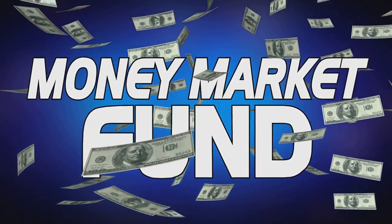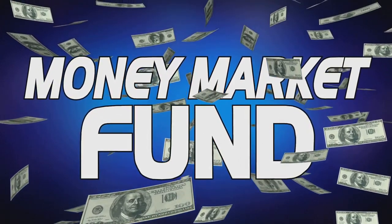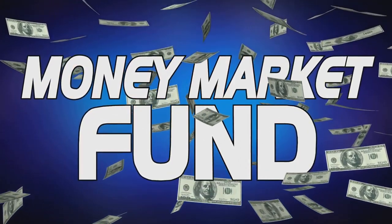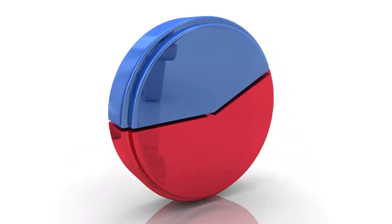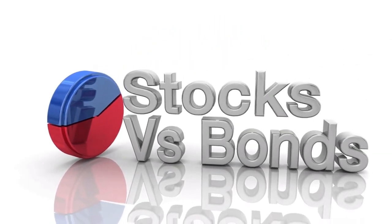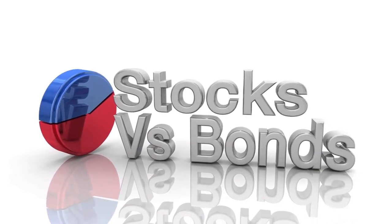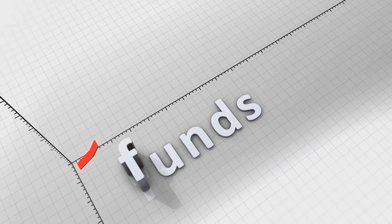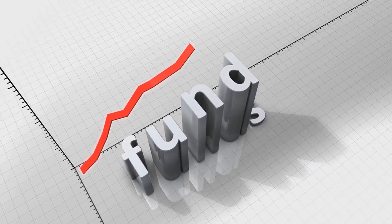But wait, there's more. We also have balanced or hybrid funds which combine stocks and bonds in one fund. These funds offer a balance of growth and income and can be a good fit for investors seeking diversification.